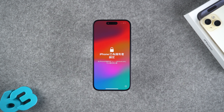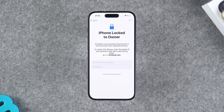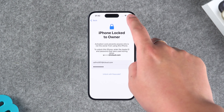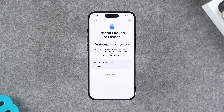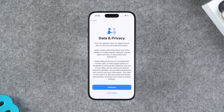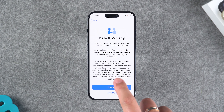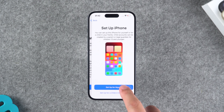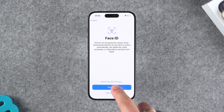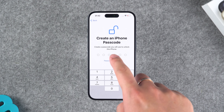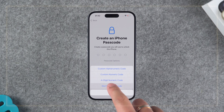During the setup process, if you encounter an activation lock, you will need to enter your Apple ID and password to unlock it. This method solves most iPhone and iPad issues. You can check out the third method if you still want to see other solutions.